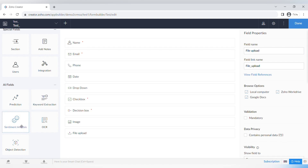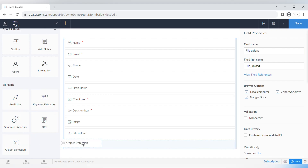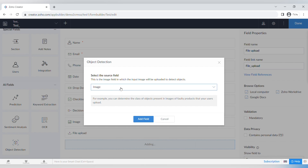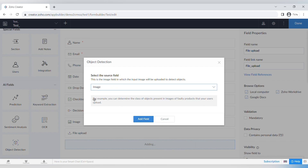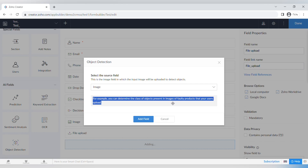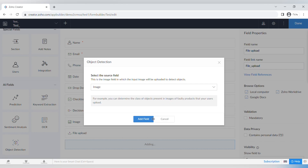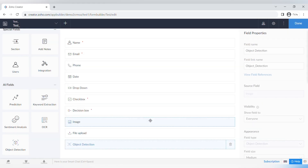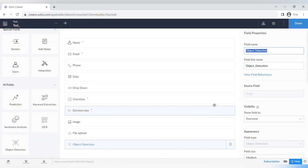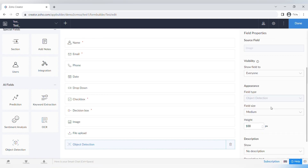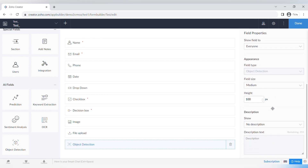The last category is AI fields, which include prediction, keyword extraction, sentiment analysis, OCR, and object detection. For example, you can add an object detection field so that if a customer has a damaged package, they can send a photo and the function will automatically detect the object in the picture.